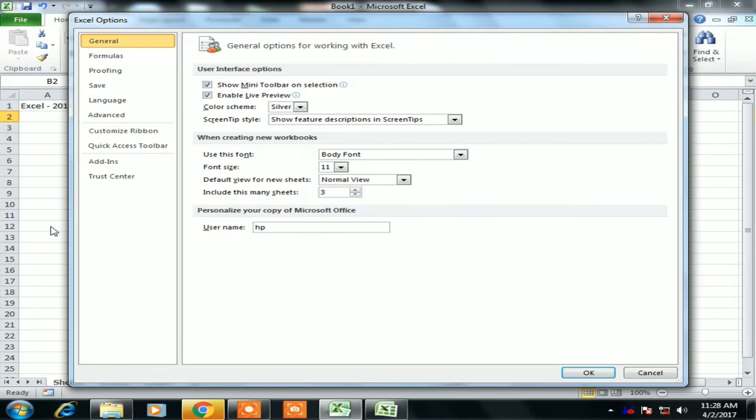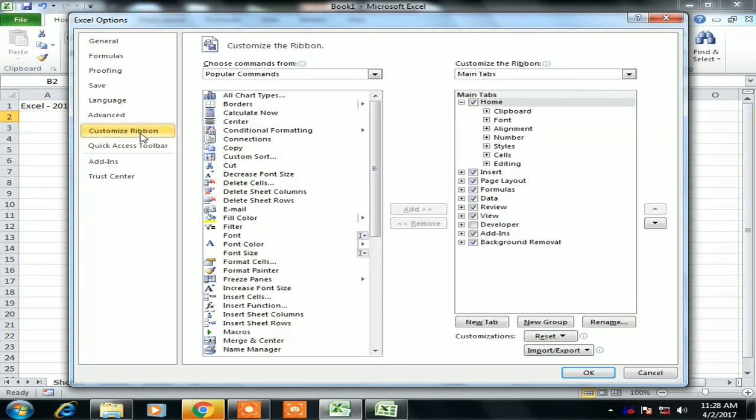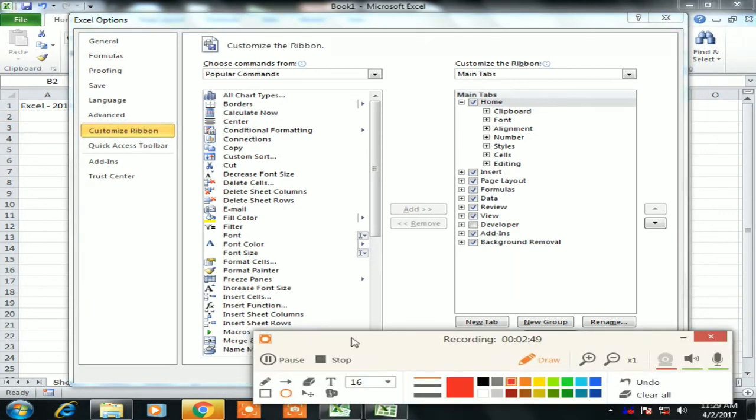Now I will select the Customize Ribbon tab. The Developer checkbox is available under Main Tabs. Let me highlight it—it's currently unchecked, which is why it's not enabled.